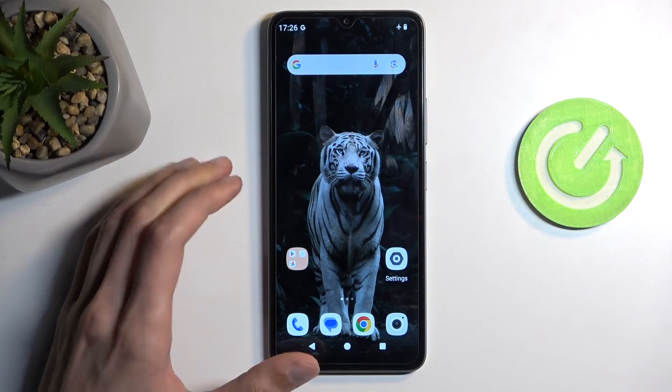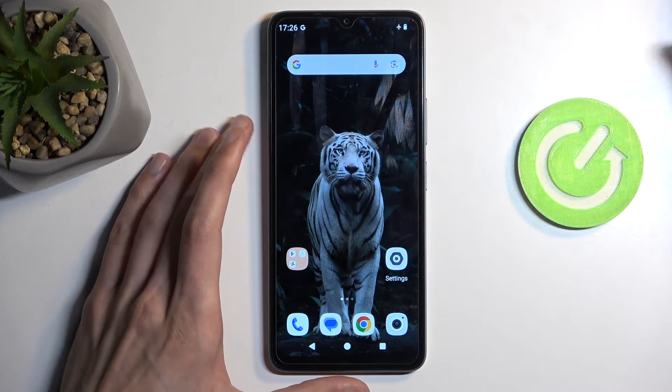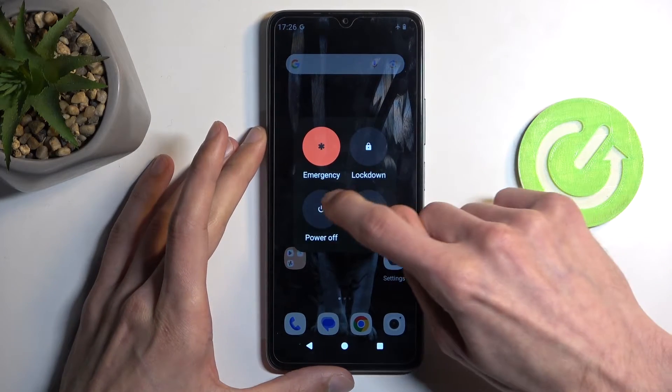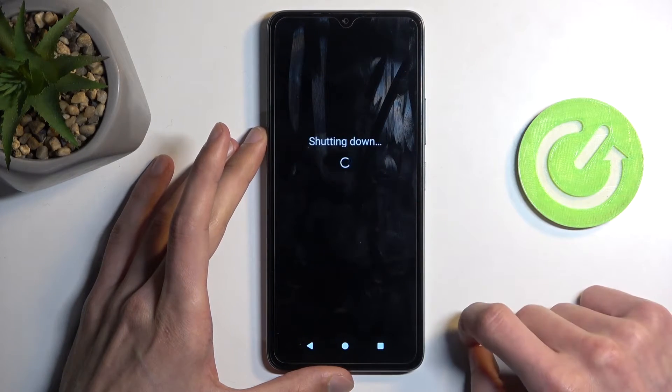To get started, you want to turn off your phone by holding the power button and volume up, and then selecting power off.